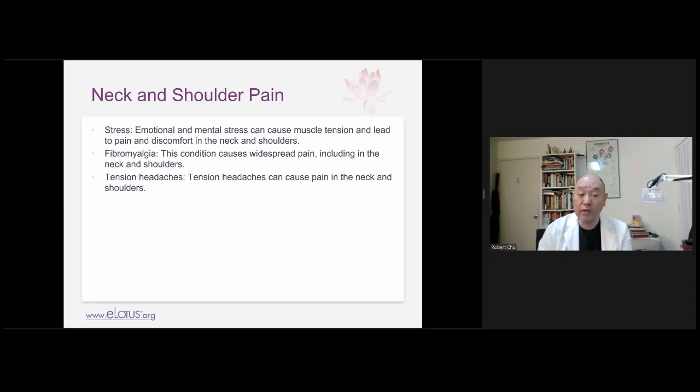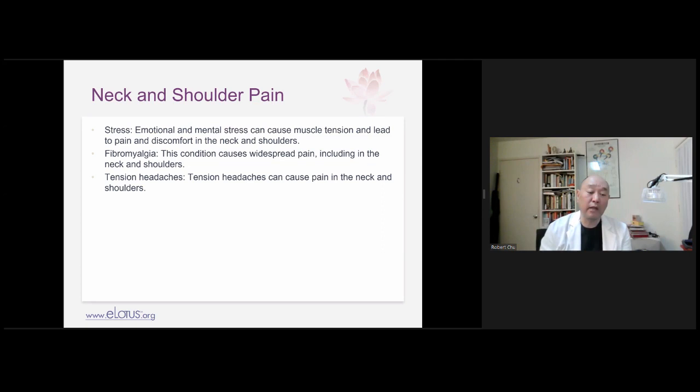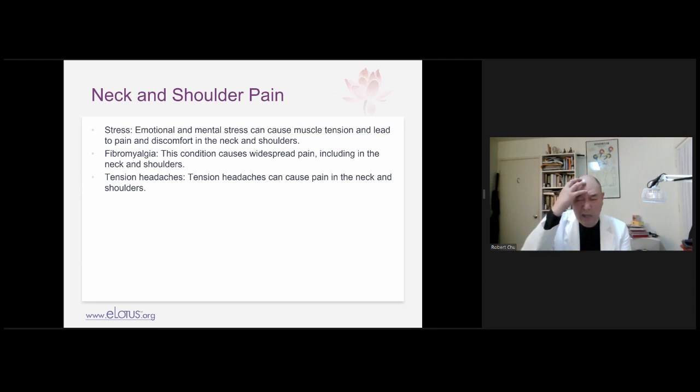Some people have fibromyalgia, which is due to spleen qi deficiency and weak wei qi, leading to wind-cold-dampness settling into the neck and shoulders. And tension headaches may arise from neck and shoulder pain, or having tension headaches leads to tightening and armoring of the neck and shoulders.